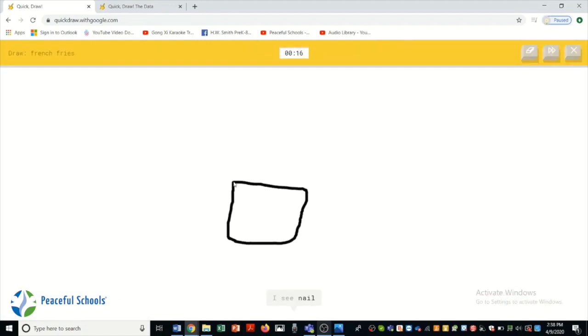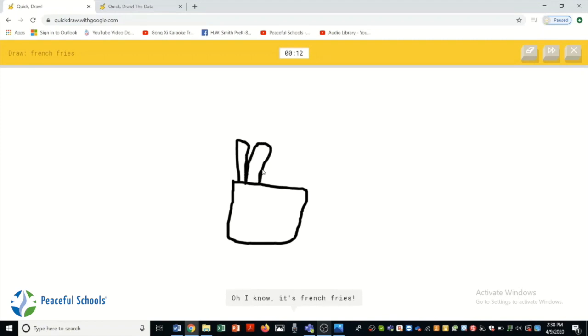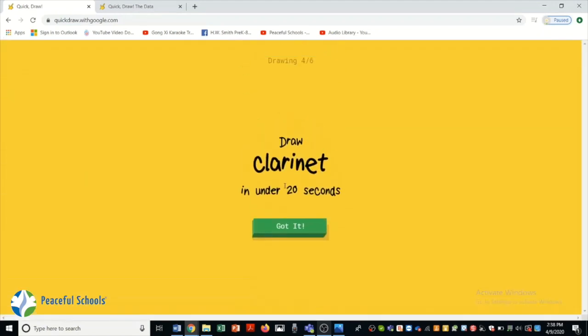I see nail. Or square. Or suitcase. Oh I know. It's french fries.